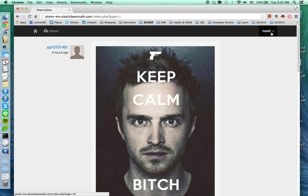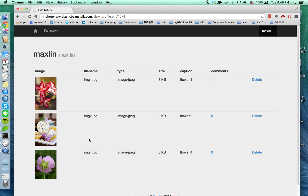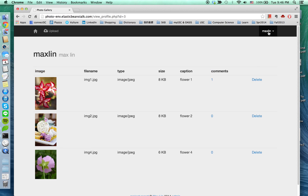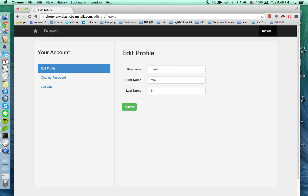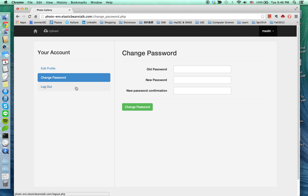I have pagination, and now I'm going to show you my personal profile. In the view profile, you can see all the photos you uploaded and are able to see the file name, type, size of the photos, and captions. There's also a comments section — here's showing one comment on this photo — and you are able to delete the photo you uploaded. In the edit profile, you can change your username, first name, last name, and you are able to change your password.